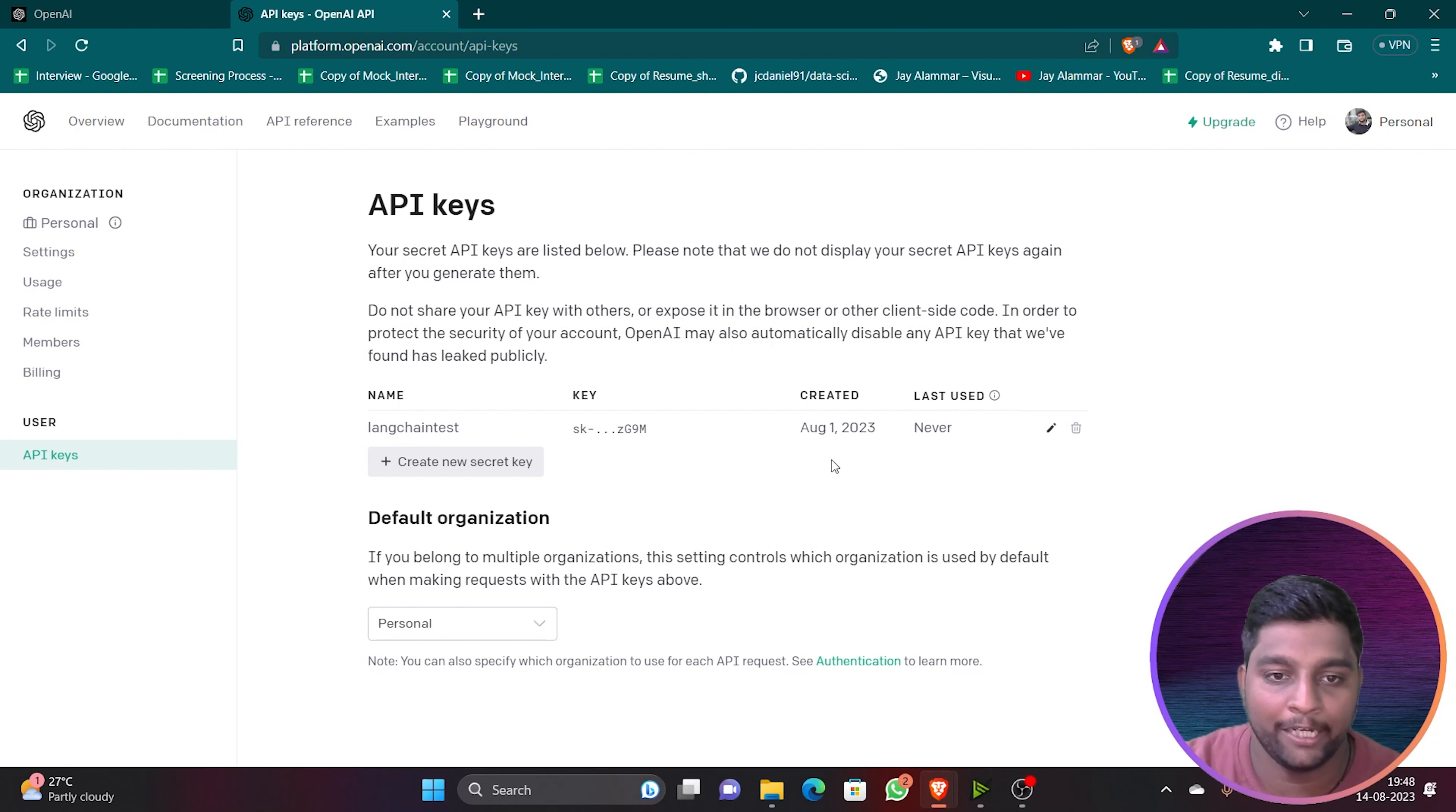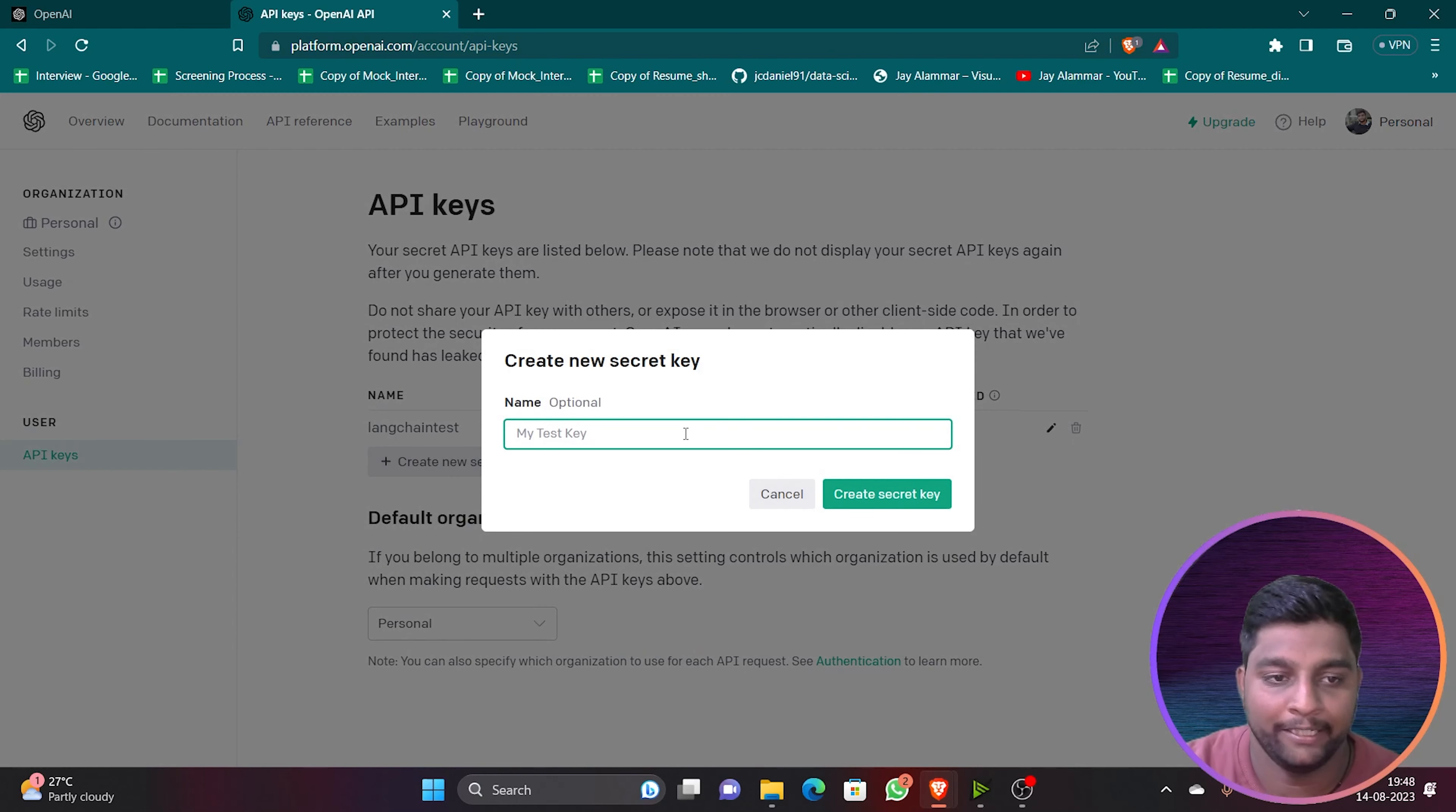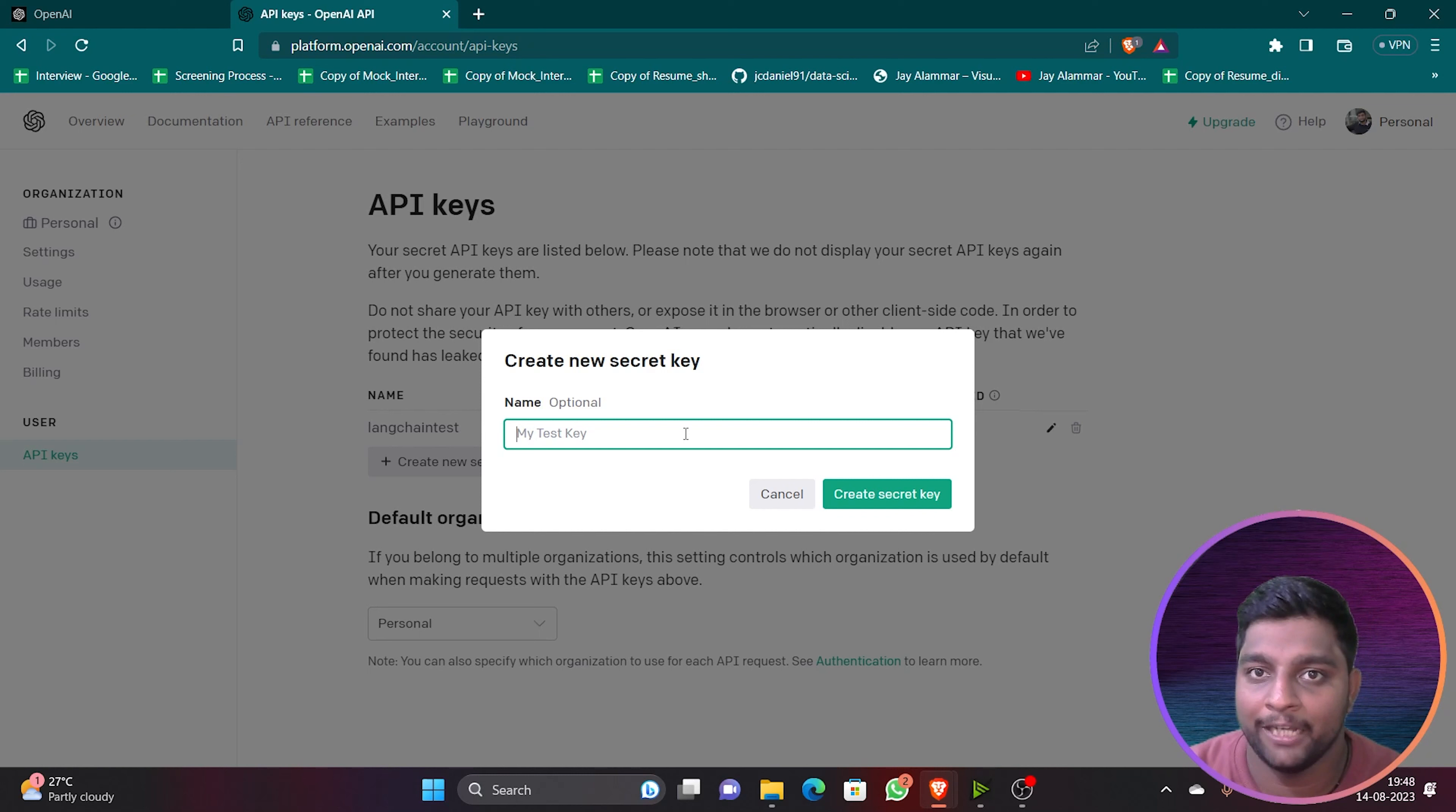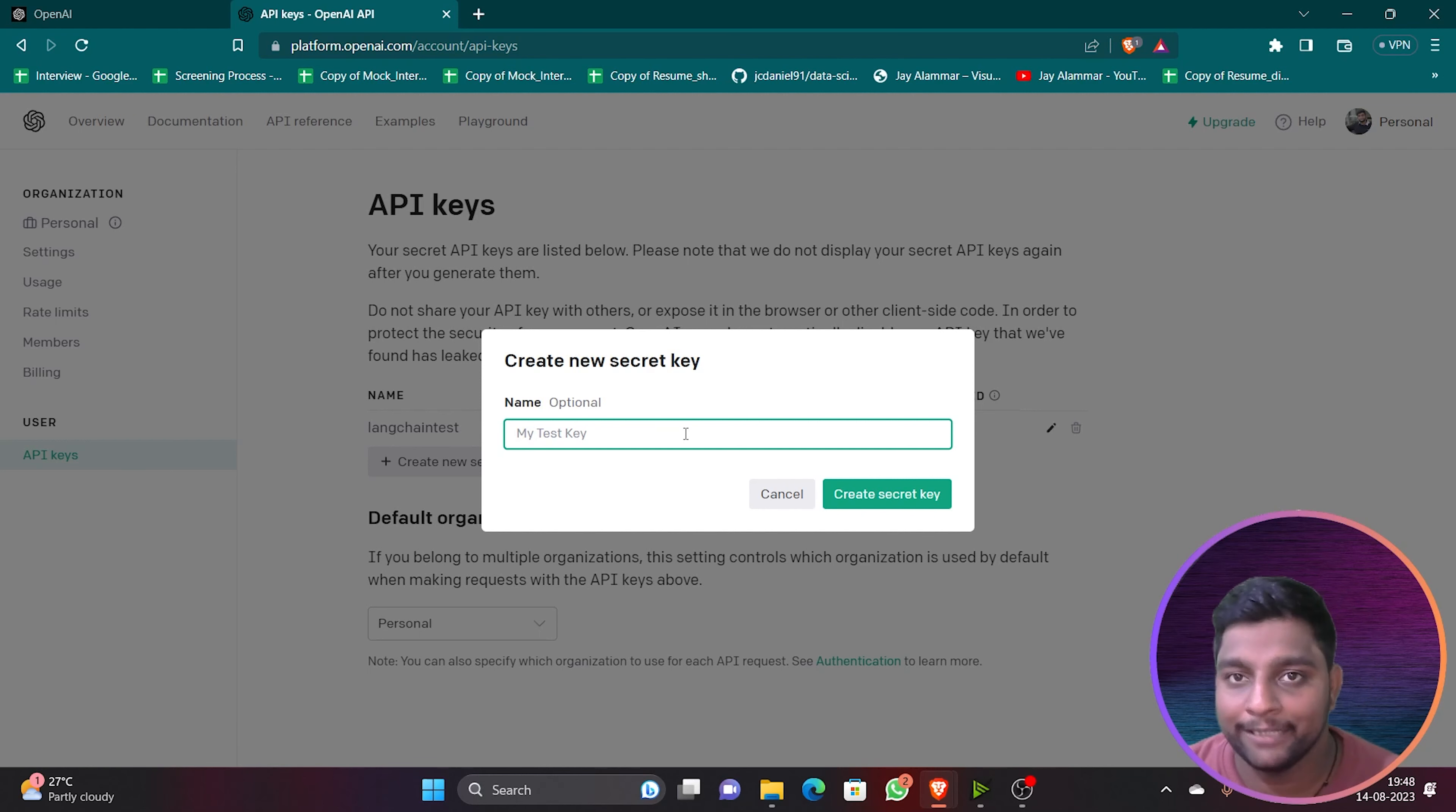I have already created one API key and I'm using it, so you cannot see that API key and I don't want to show you all also. We'll just create a new API key for example. Create a new secret key. I want to create a new API key because using this API key I can implement ChatGPT to my project, I can integrate it. So whatever questions I will be asking, if I am creating a chatbot for example, whatever questions I am asking...